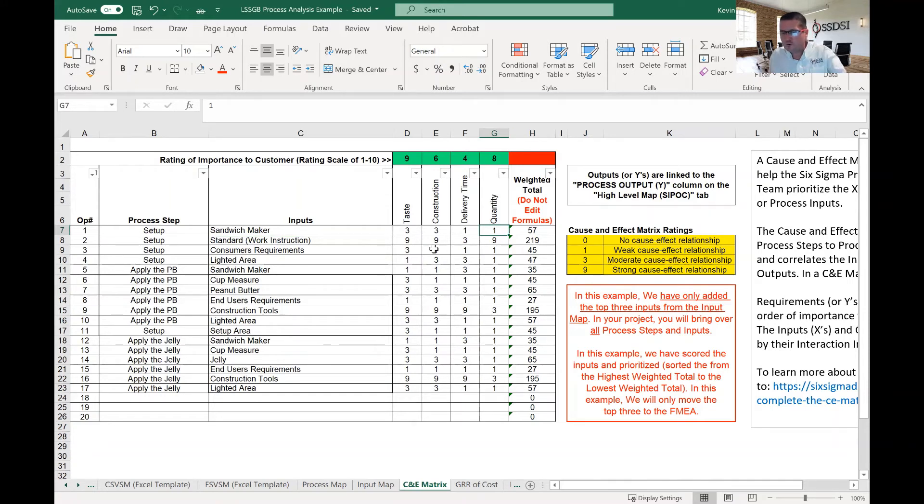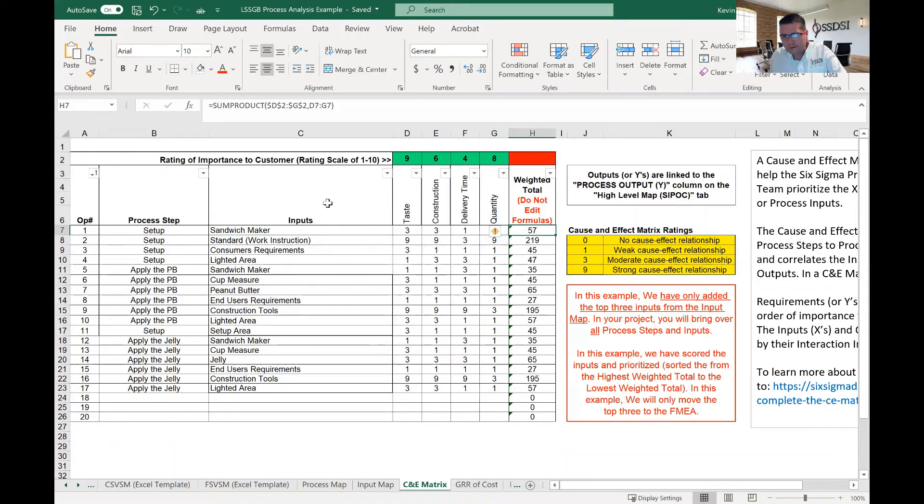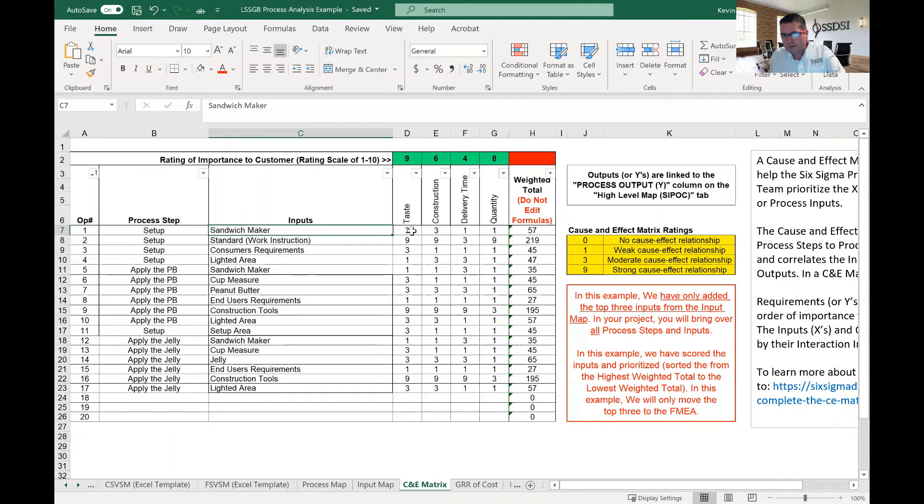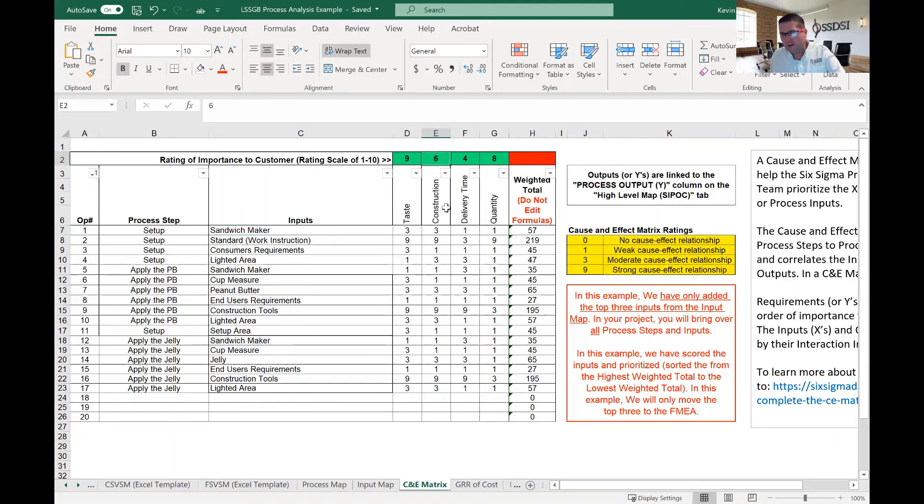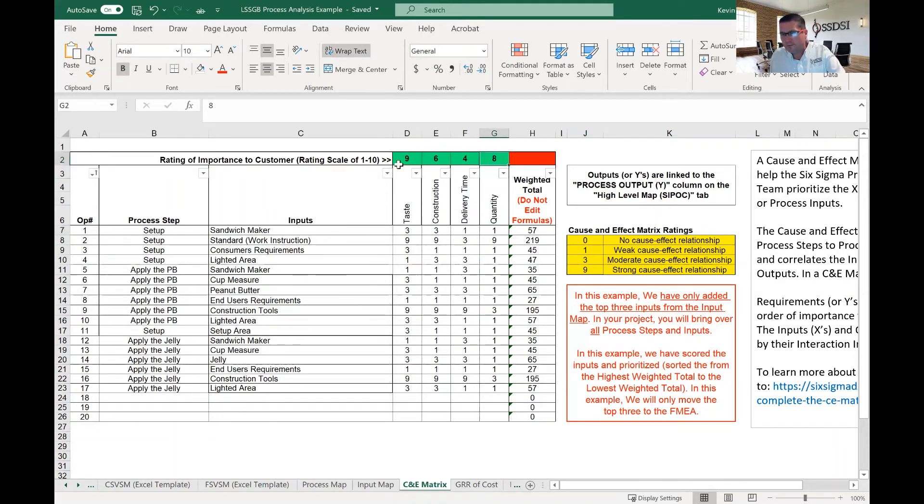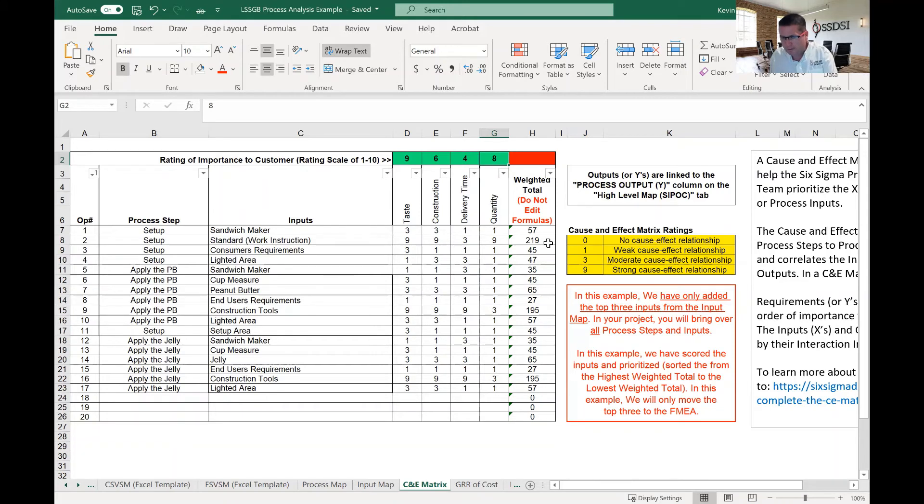So once we have the scores put in, we then cross multiply, which means we take, in order to get the score 57 for sandwich maker here, we take three times nine, plus three times six, plus one times four, plus one times eight, and sum that, and that will give us 57.